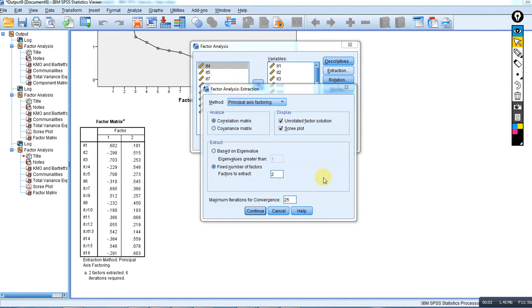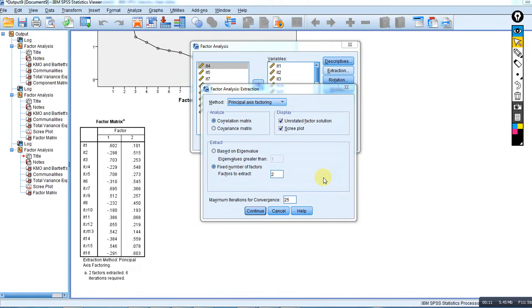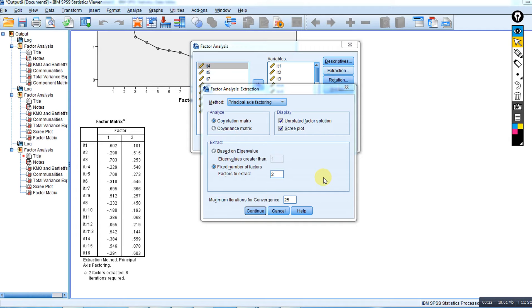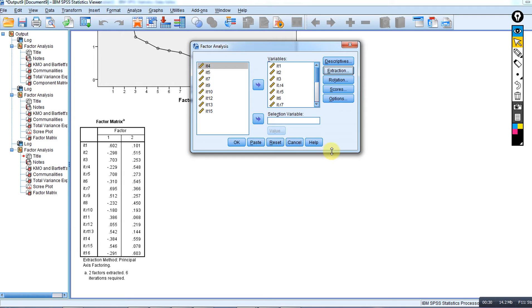Continuing our previous discussion about principal axis factor analysis, we had already decided based on our parallel analysis and examination of the scree plot that there may be two factors that would explain the pattern of associations among our measured variables. We had typed in two under factor extraction and clicked continue.